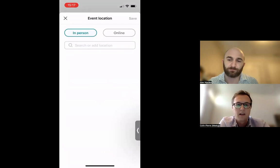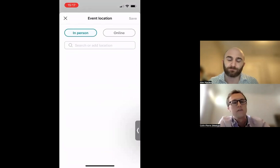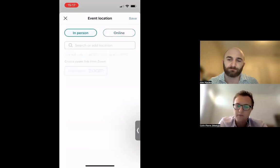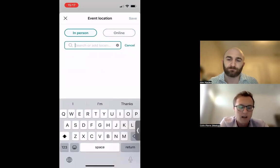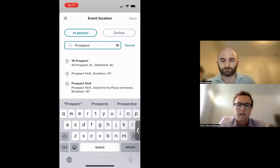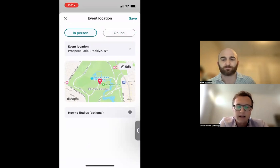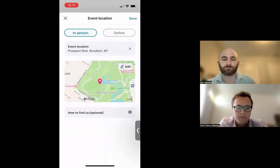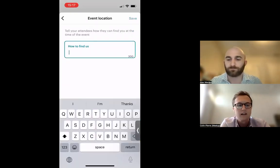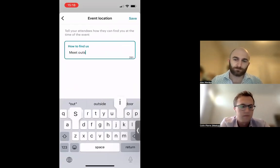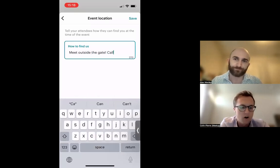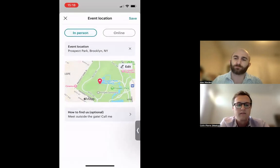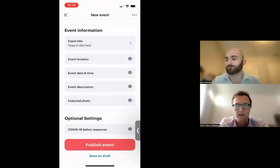For event location, you can choose in-person or online. For an online event, you can include the event URL or connect your Zoom account. For this event I'll choose in-person — let's say Prospect Park in Brooklyn. I can edit the map pin to select the specific field we'll be using, right around the dog park. I'll also add a 'how to find us' section — for example, 'meet outside the gate, call me.' Then save the location info.